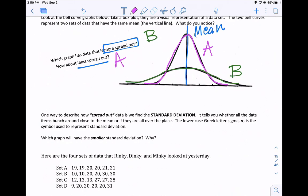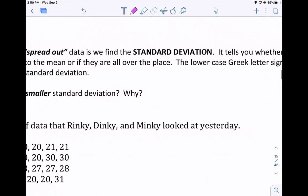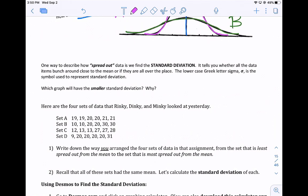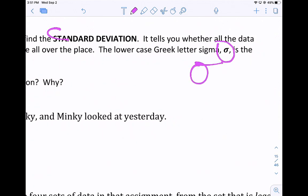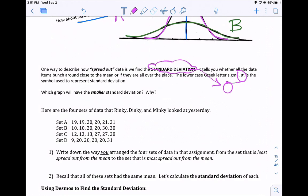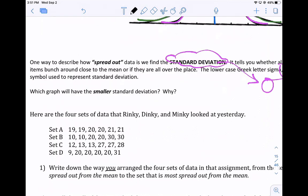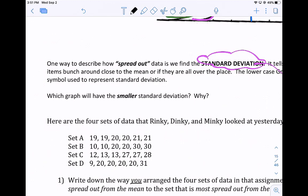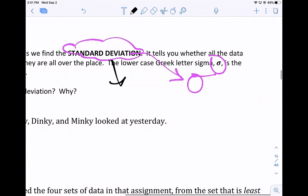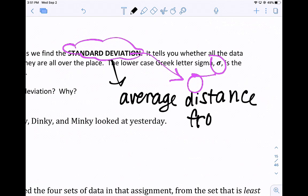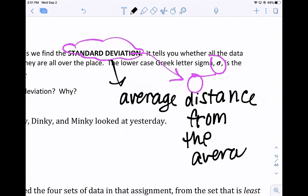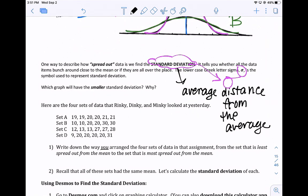One way to describe how spread out the data is, is something called the standard deviation. It tells you whether all the data items bunch close around the mean or if they're all over the place. The lowercase Greek letter sigma stands for standard deviation. So when you see that, that's what they're talking about. Standard deviation is another way of saying the average distance from the average. This number that we get for standard deviation is a distance.